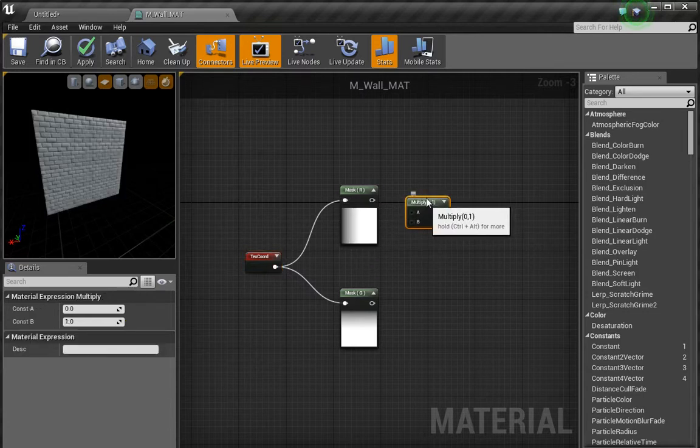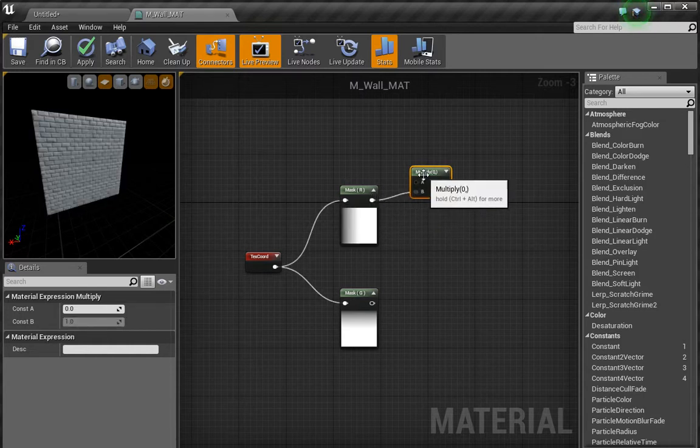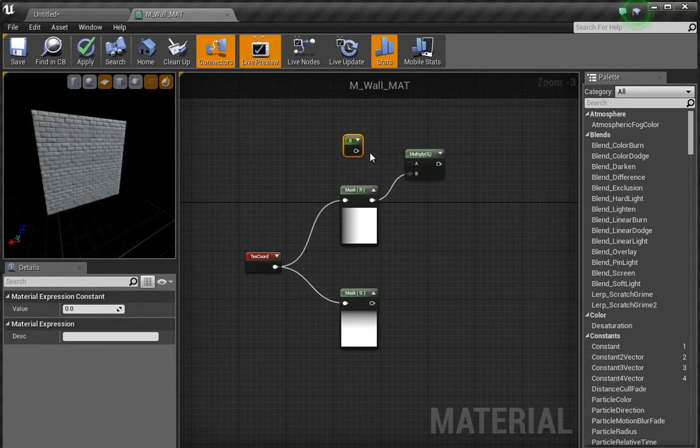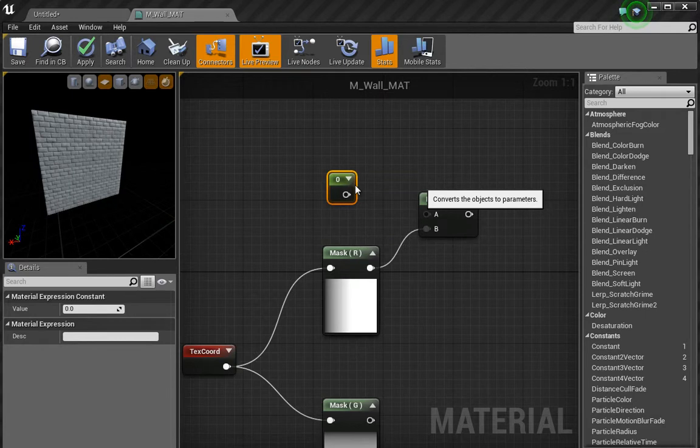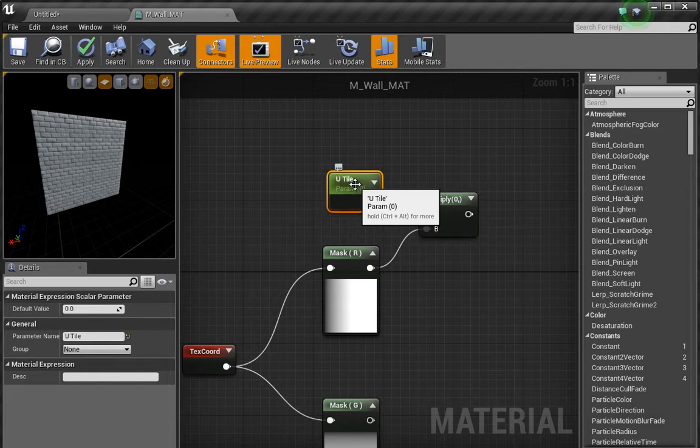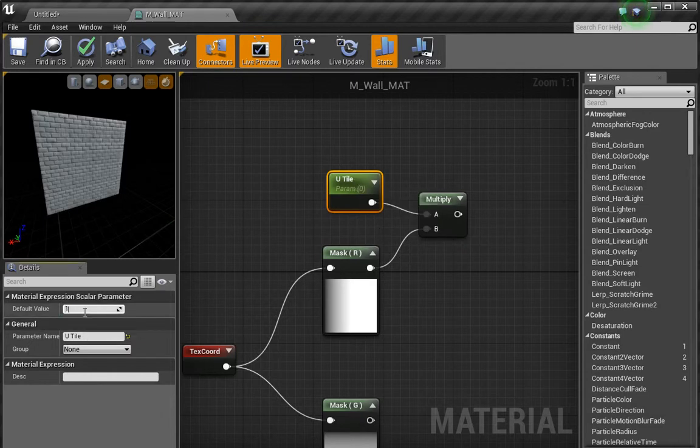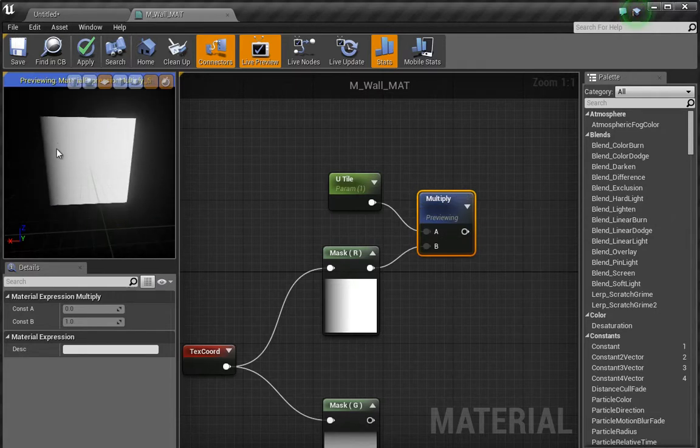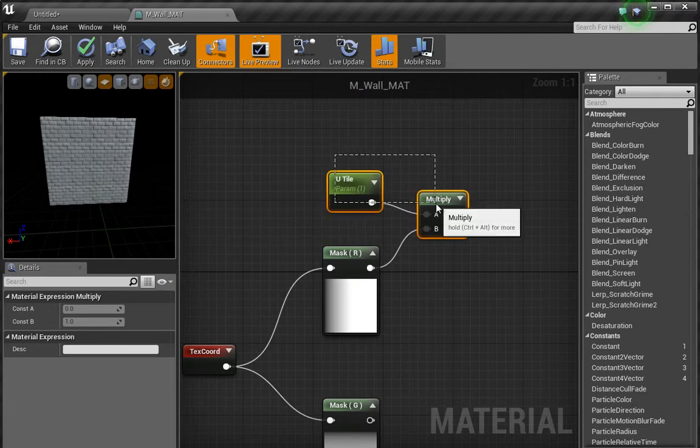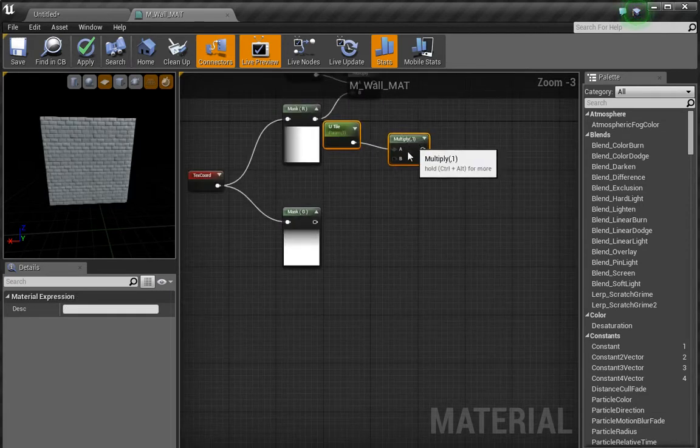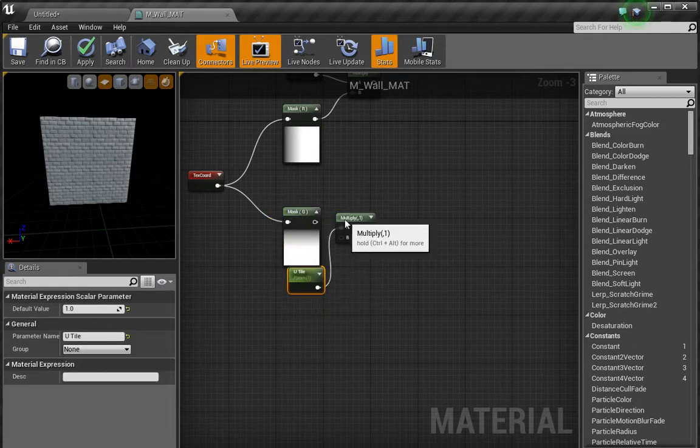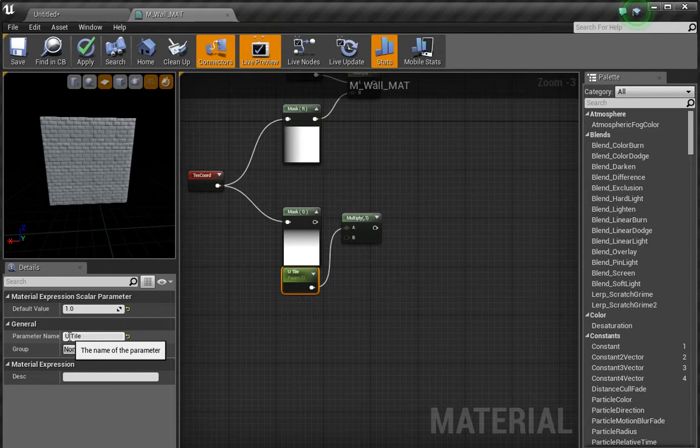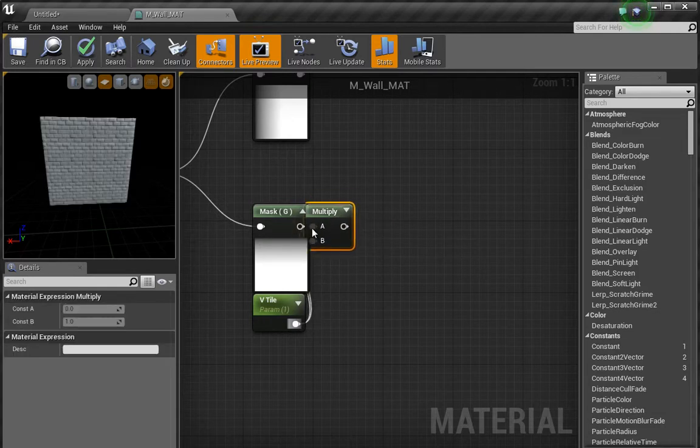What we can now do is we can multiply. So I press and hold the M key and multiply, and let's plug this into B. Then in the A, I'm going to press and hold the one key and left click. Let's right click and choose convert to parameter and give this a name of U tile. Plug this in and set the default value to one. If we start previewing this node, you can see that now we have the U tile. We want to copy these, so I'm going to copy and paste these and bring these down here. I'm going to change the name to V tile and plug this in.